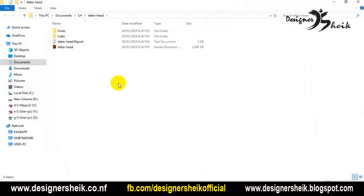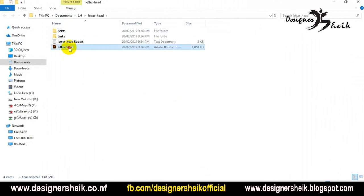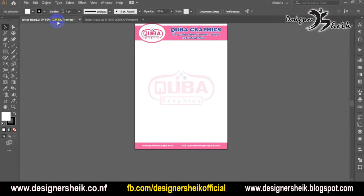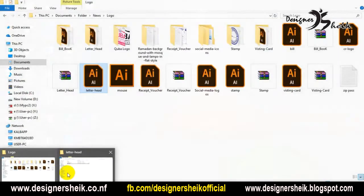If you want to show the package, you can do that. You can see the file and a report. We open the file. Now we have a new generated file.